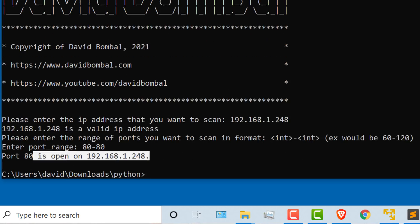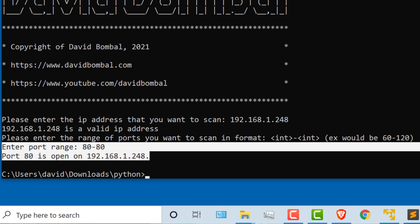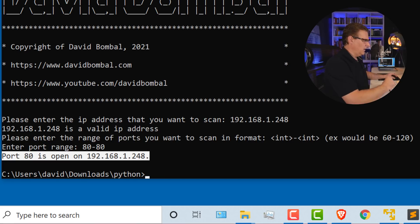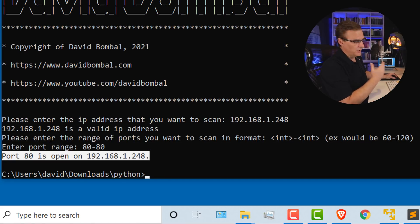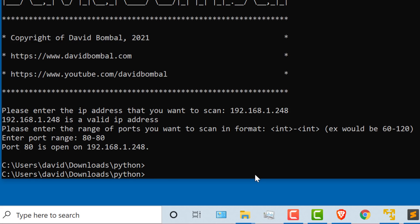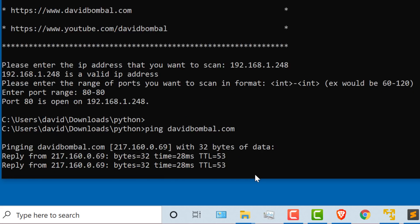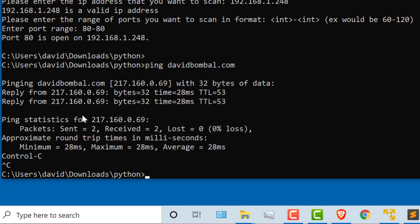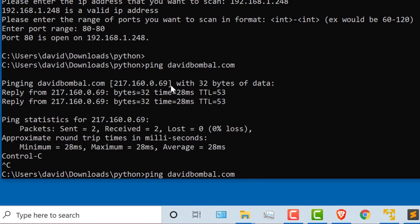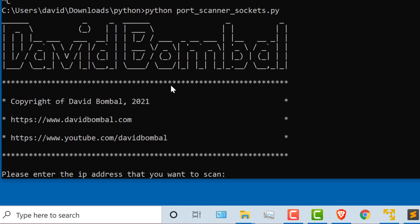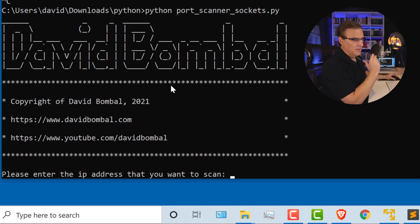This is a device in my local network, but you could scan a device on the internet if you wanted to. Let's specify a range such as 80 to 80. And as you can see, that port is open. I'm running a web server on that switch. I shouldn't actually be doing that. Now I could ping a website, davidbombal.com.